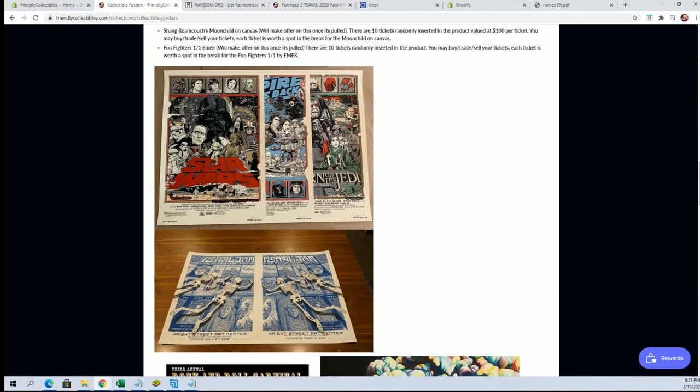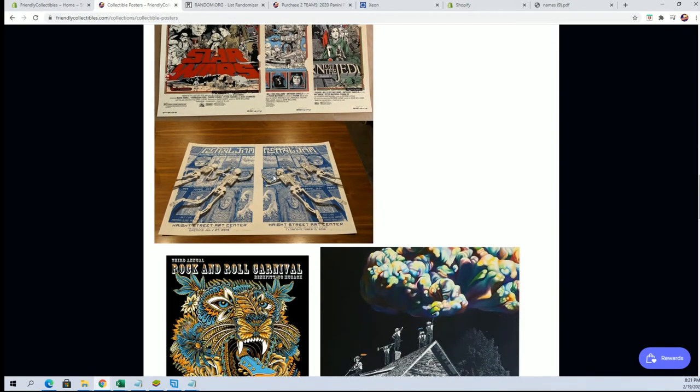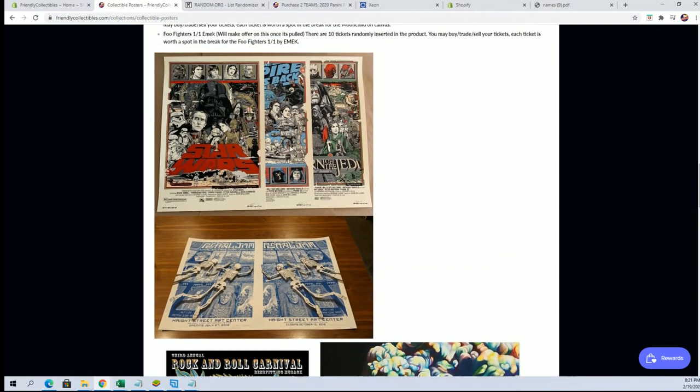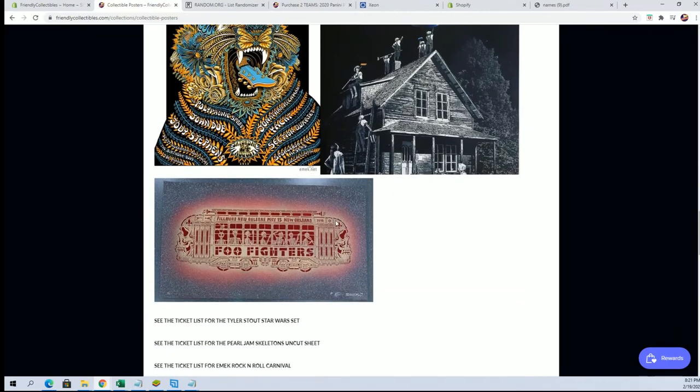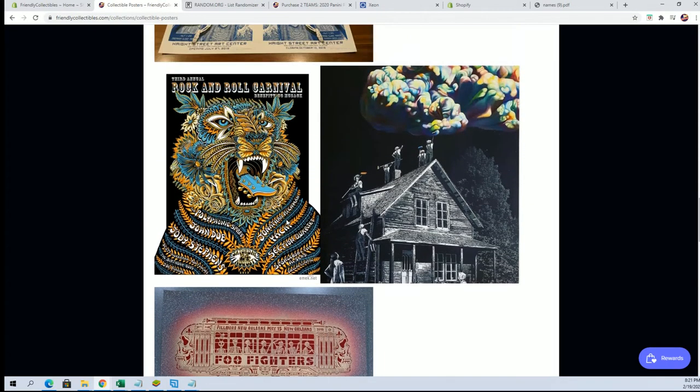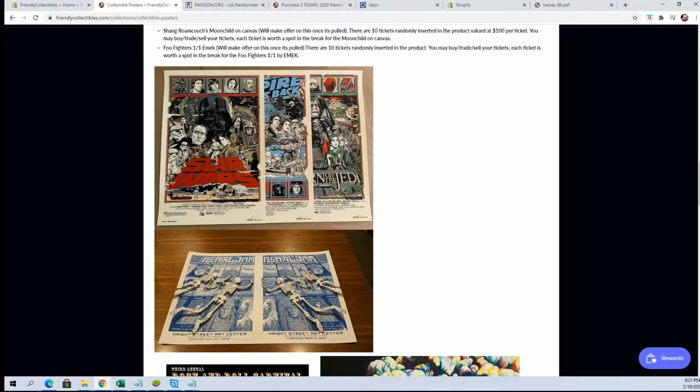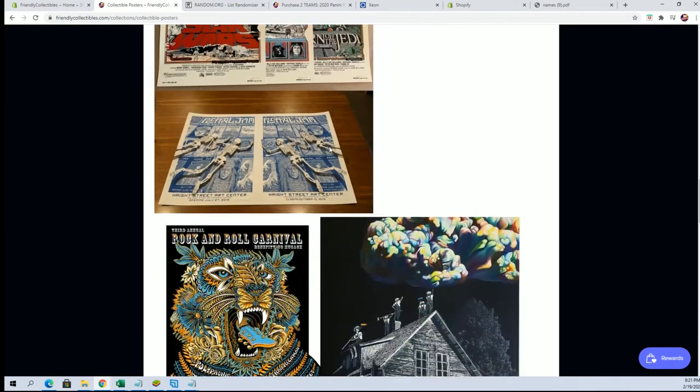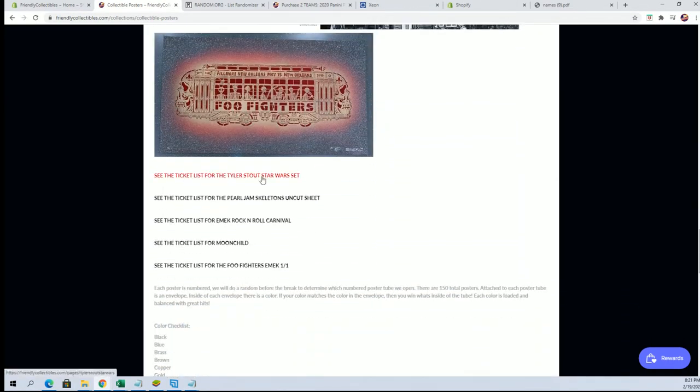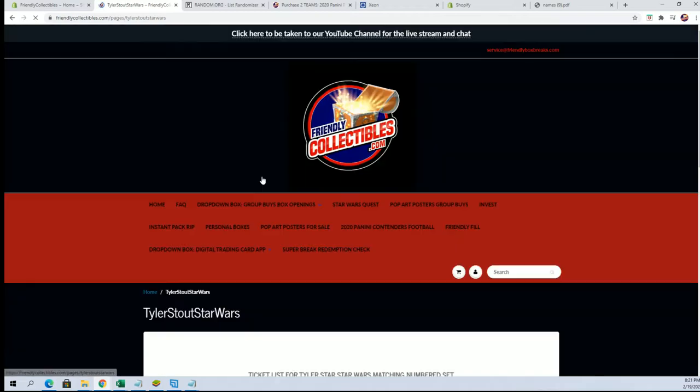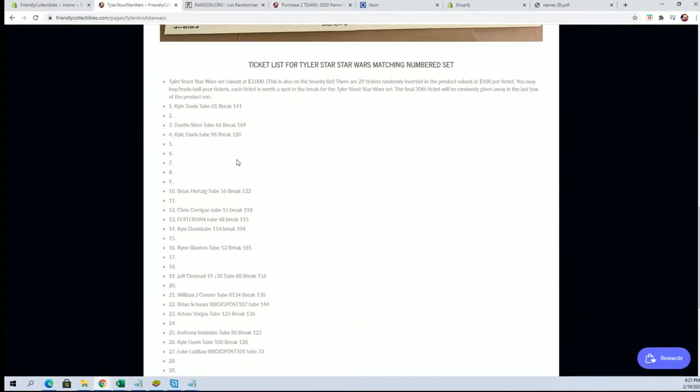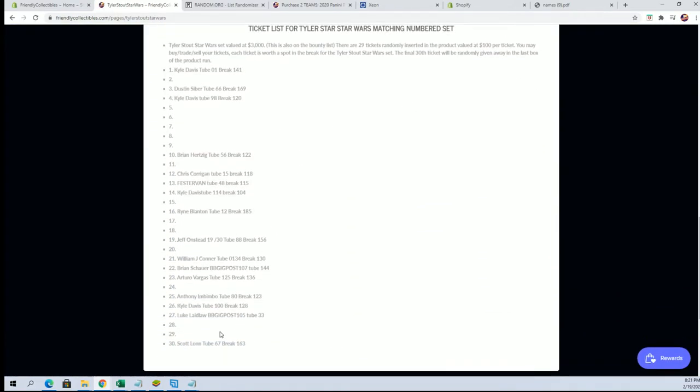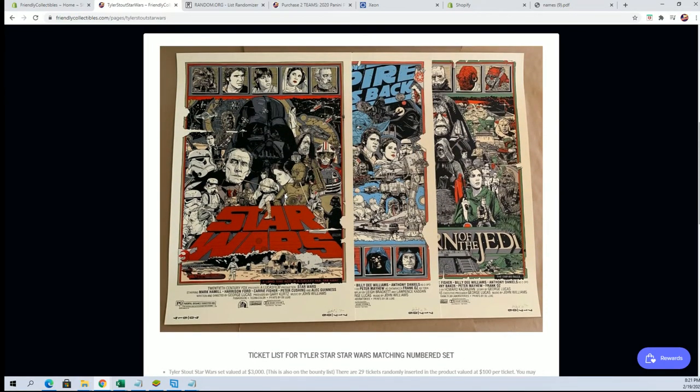That's $3,000 and going up. You got a Pearl Jam skeleton right here. There's still plenty of tickets guys. You got like an Emic, who's a very famous poster artist, one-on-one. Still plenty of opportunity guys to get tickets in these. I'll show you what I mean. Here's the Stout Star Wars, and you'll see there's still plenty of chances to hit tickets for that bad boy right there.